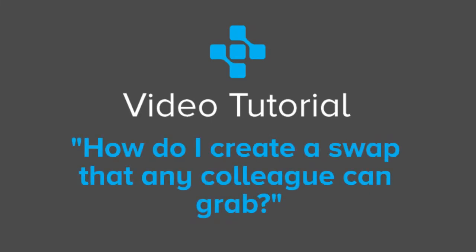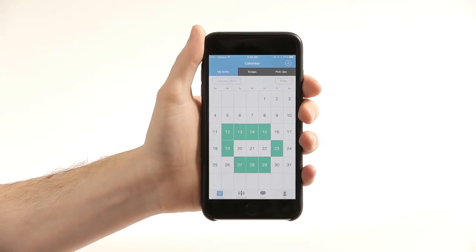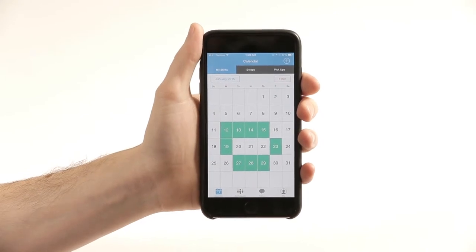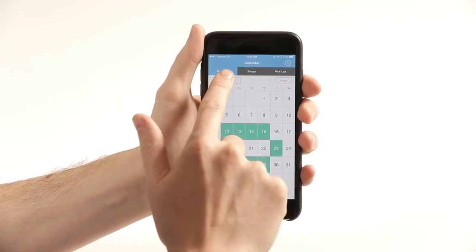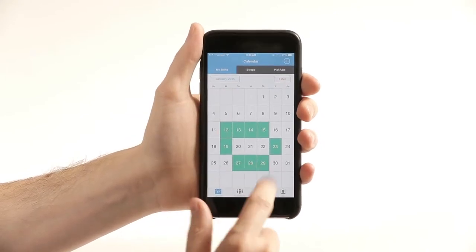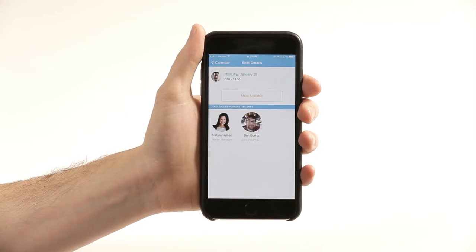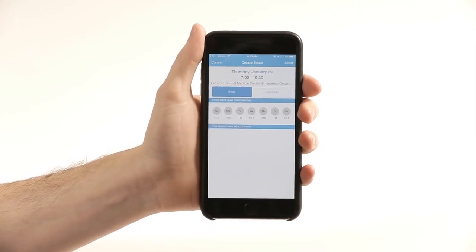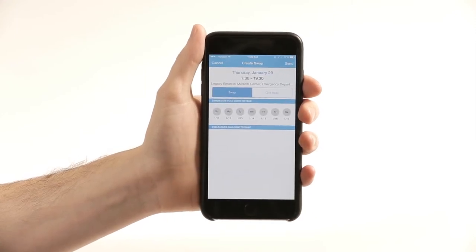To create a swap that any colleague can grab off the board, go to Your Shifts. Find the shift that you want to swap away and select that shift. Click Make Available and then without tapping anything else, click Send.